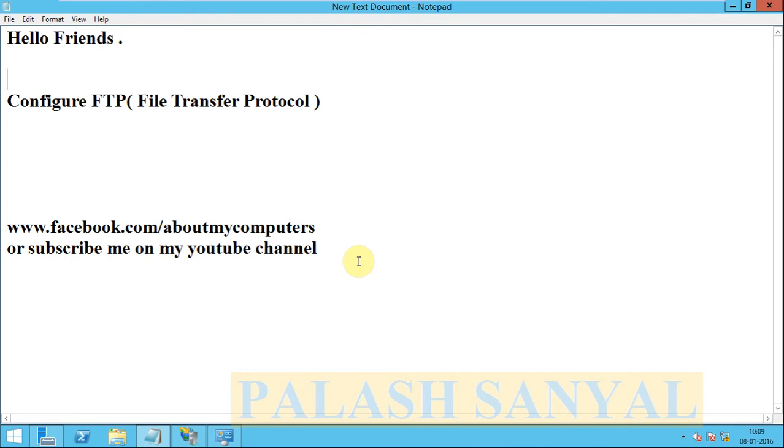Hello Friends, myself is Palash Sanyal and in this part of the tutorial I will show you how to configure FTP in Windows Server 2012 R2.